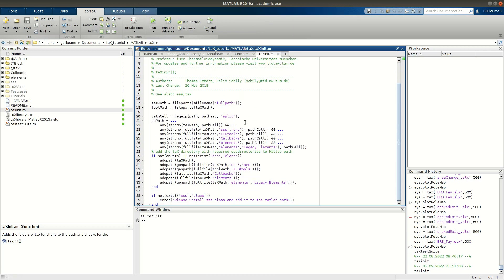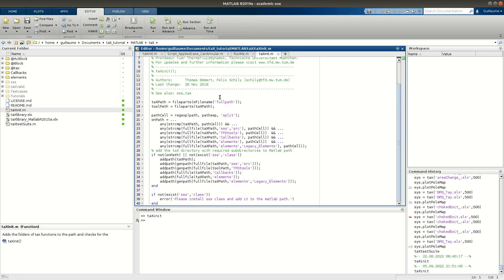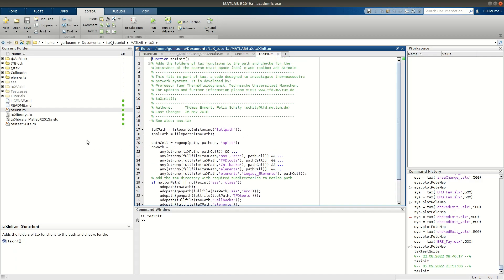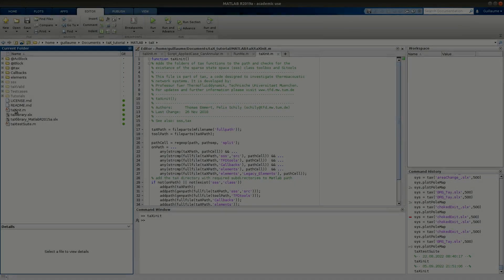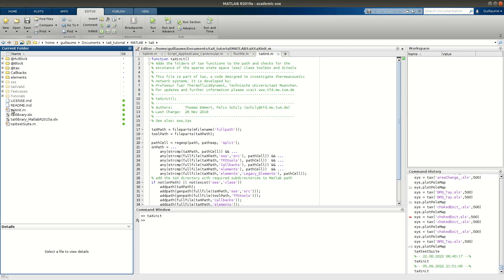It's just a script to initialize all the path that will be necessary. You can actually also have a startup MATLAB file that will run that init file automatically when you launch MATLAB. Now that the init is done we can have a look at the structure.